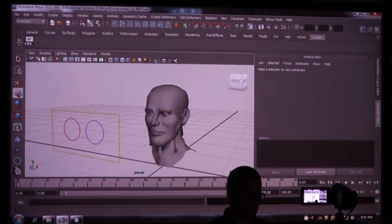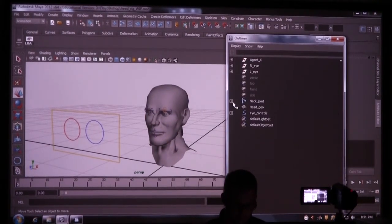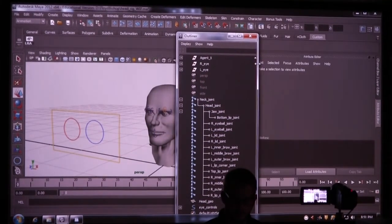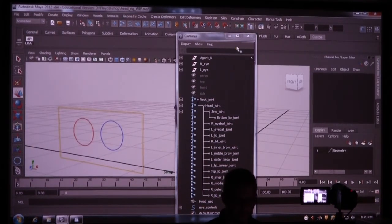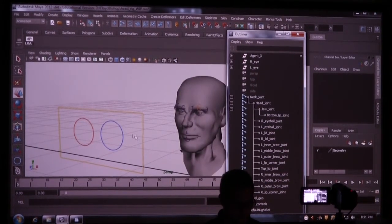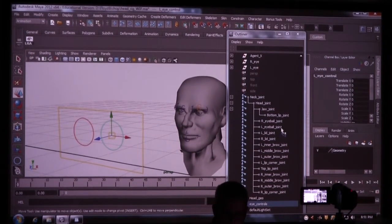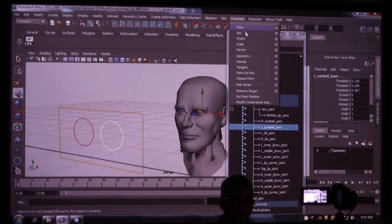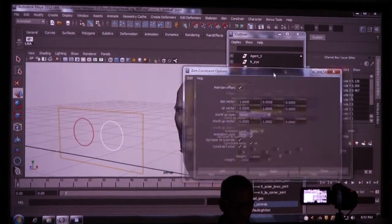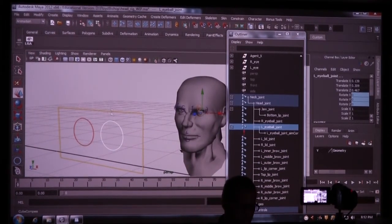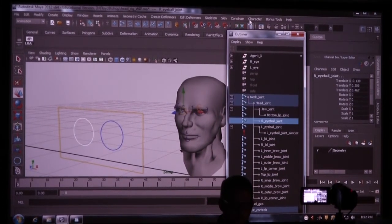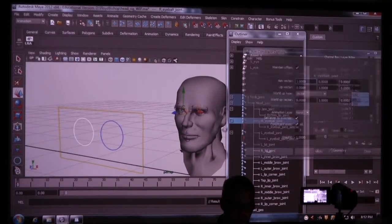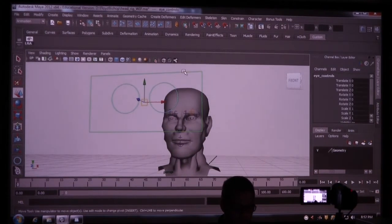So what I want to do is open up my outliner, expand my joints here. I'm going to connect using an aim constraint. So I'm going to select my left eye control and then my left eyeball joint. I'm going to go to constraint, aim, and I want to maintain offset, and I'm going to add that. Controller, eye, then. Yes. Controller, right eyeball. Constraint, aim. Make sure you have maintain offset turned on. Add that. So now when I move this around, watch what happens.